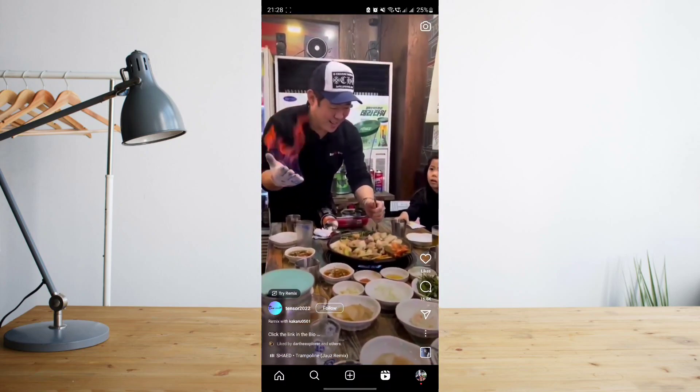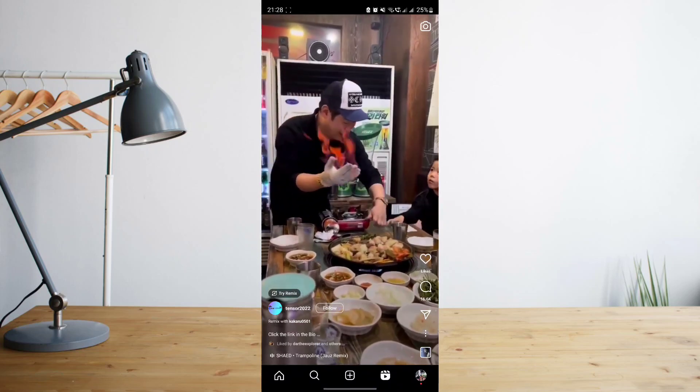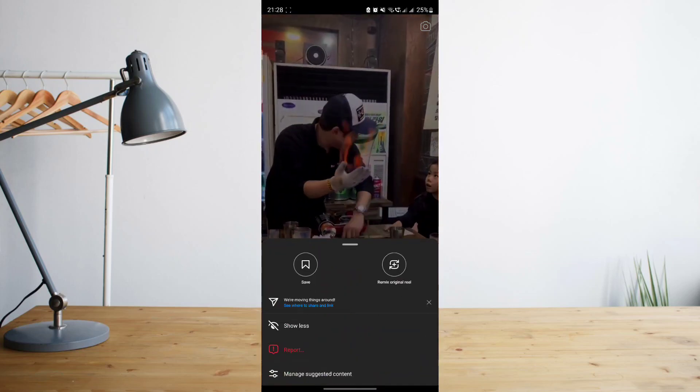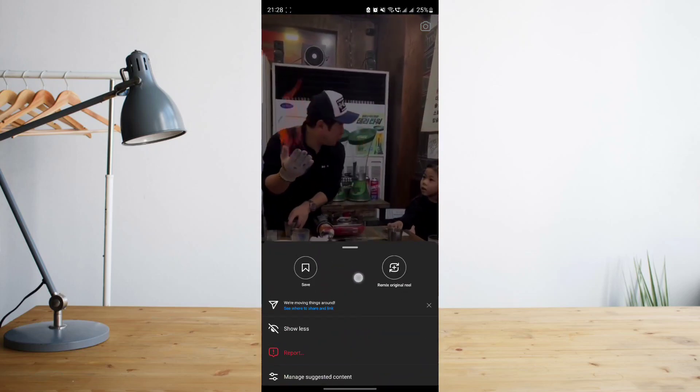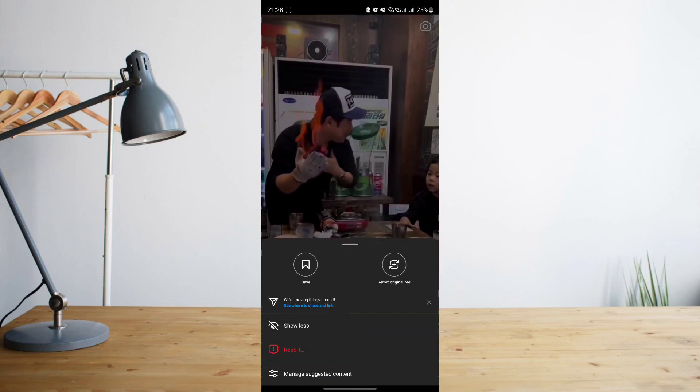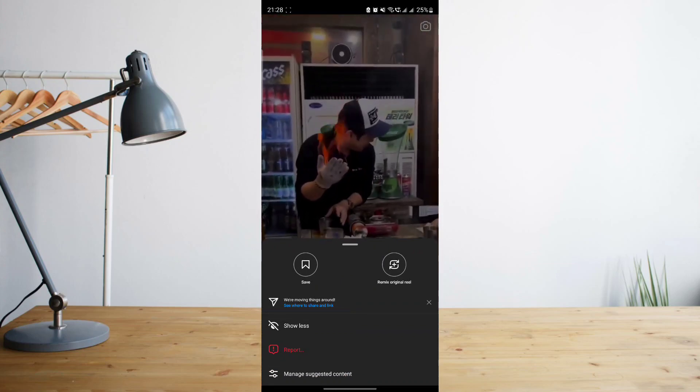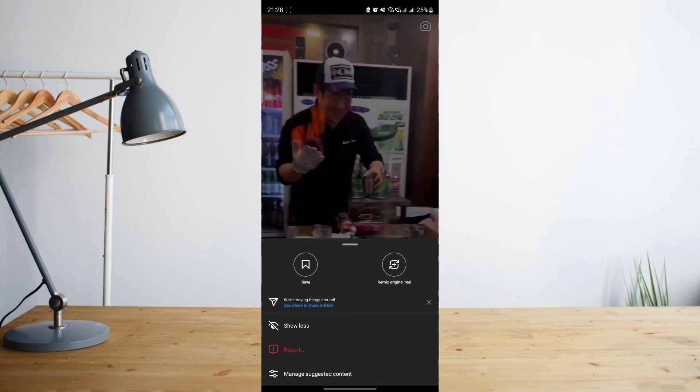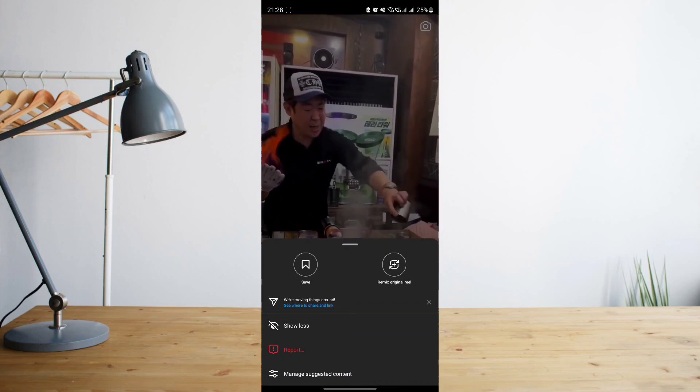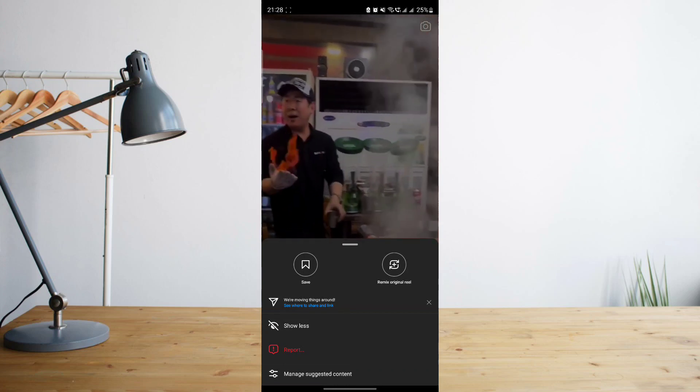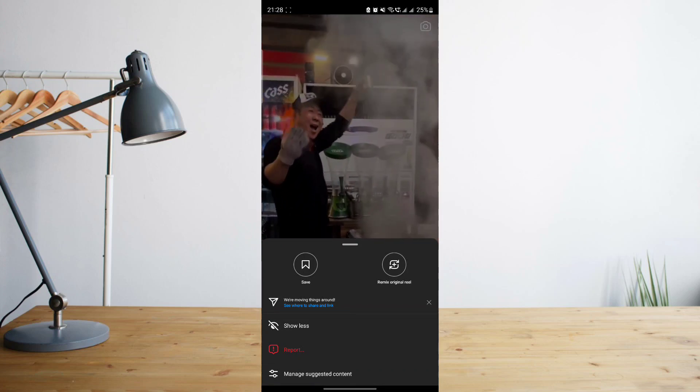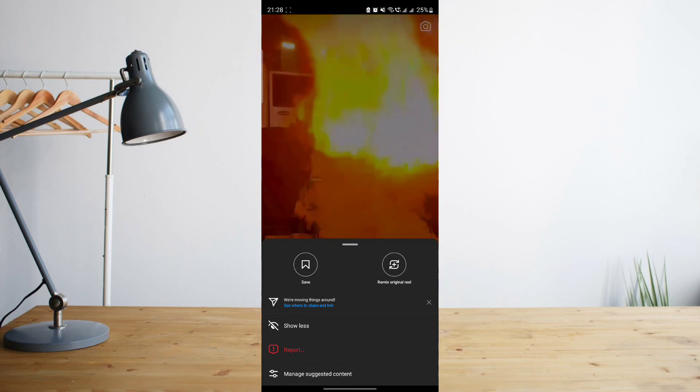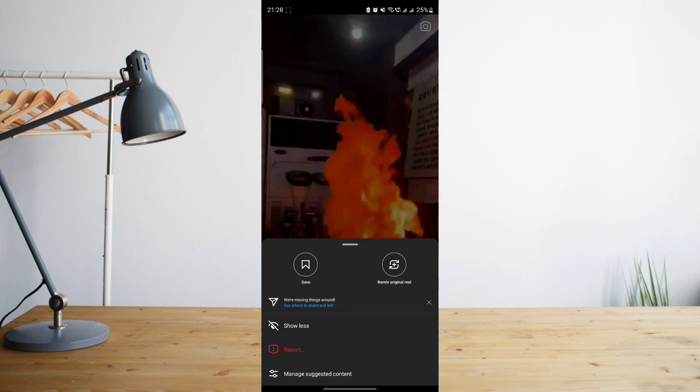So if you click on the three dot symbol on the lower right corner, there's not a button to copy link here. So what you'll want to do, as you can see here there is even a warning or a message saying 'we're moving things around' and then it says here 'see where to share and link.'